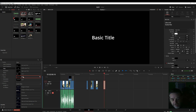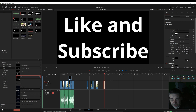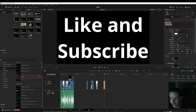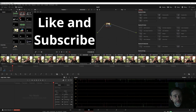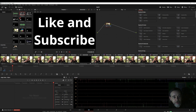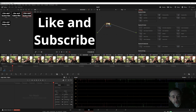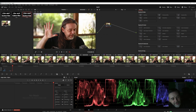First, if you want to track text, the easiest thing to do is drag a text title from your titles panel and drag it to an empty spot on your timeline. Then type in what you want — just placeholder text — and size it as large as possible. From there, go to your color tab, right-click, grab still, and that goes into your gallery in the upper left corner.